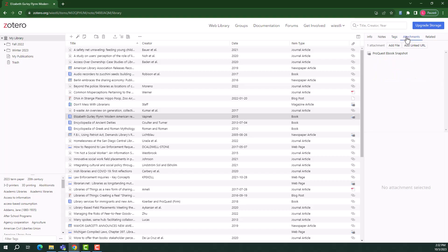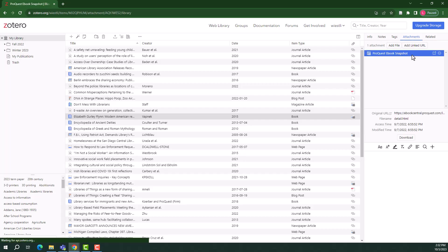If the item includes an attachment, such as a full-text PDF, it will appear in the attachments tab. If nothing automatically attached in the importing process, you could manually add a link or file.